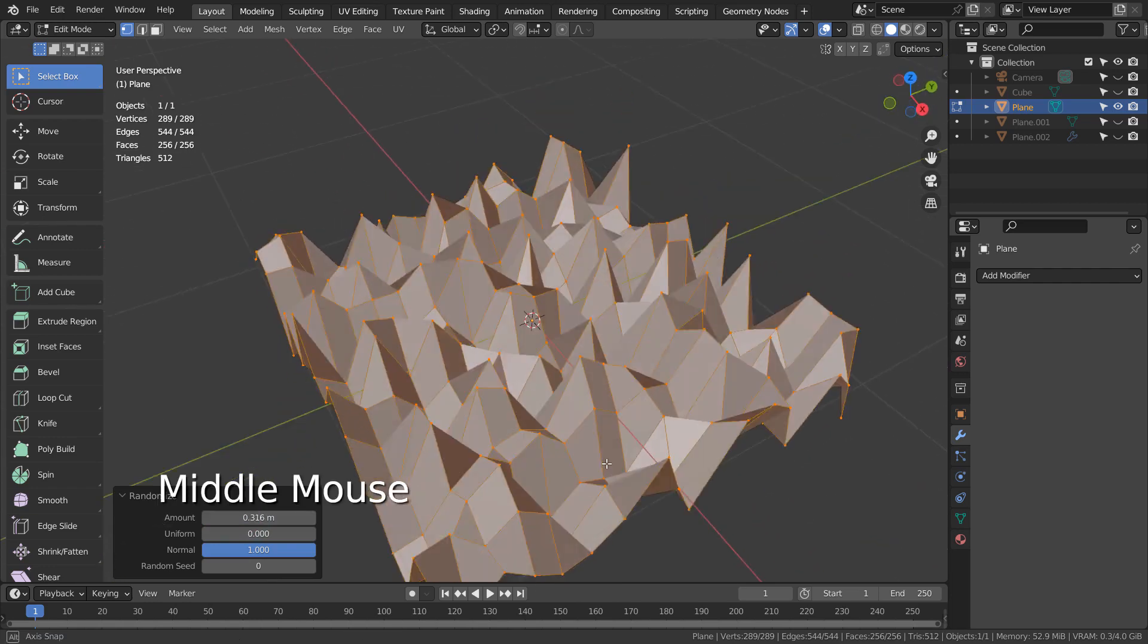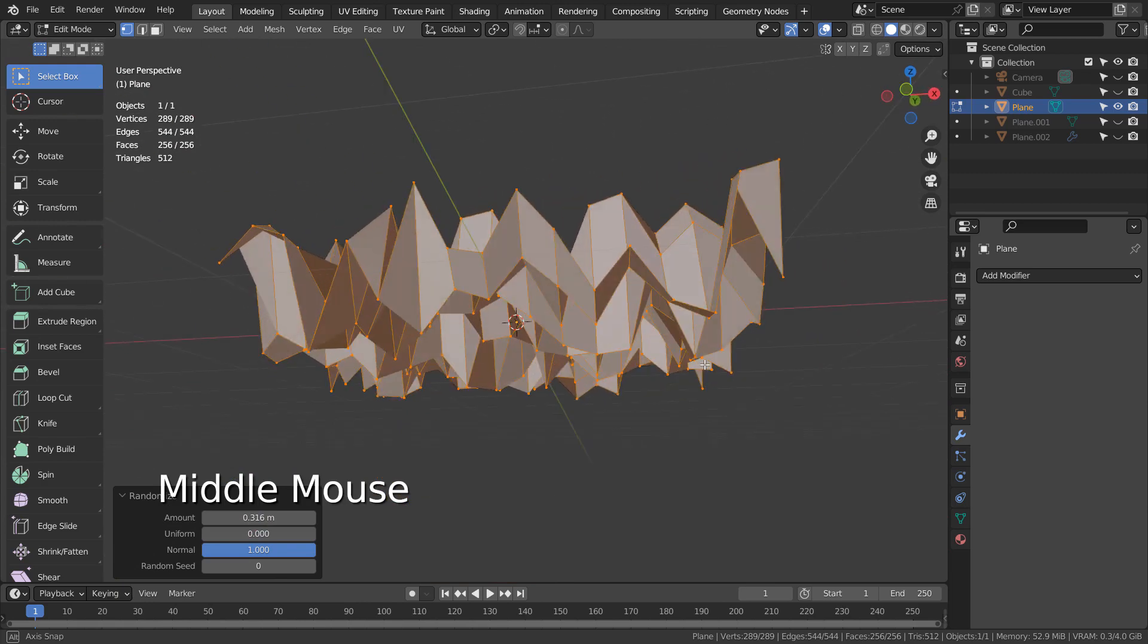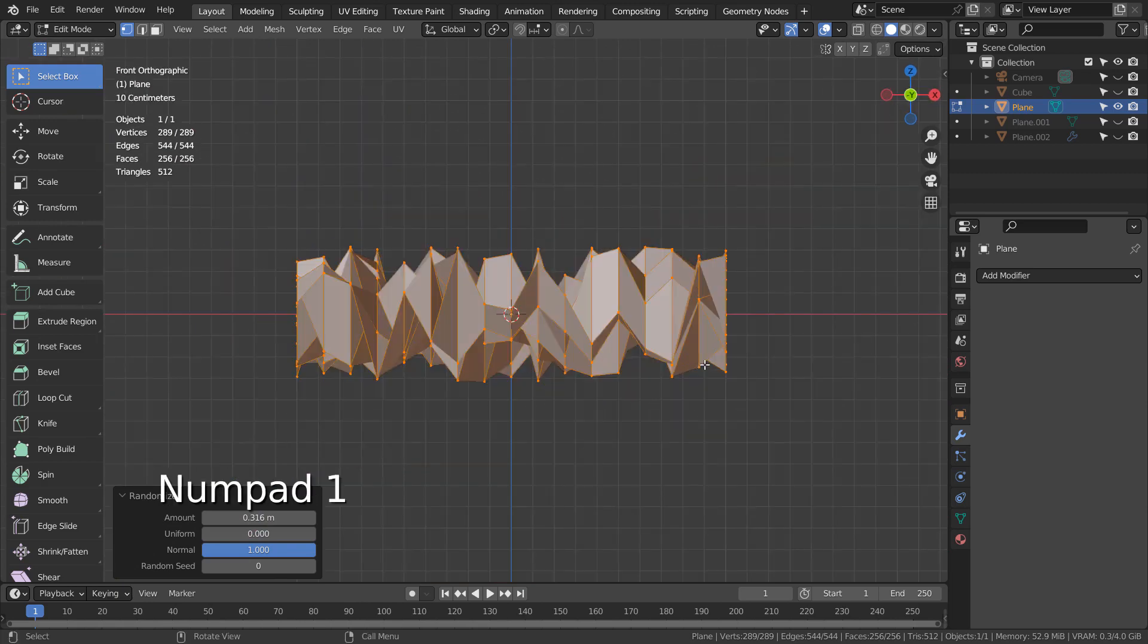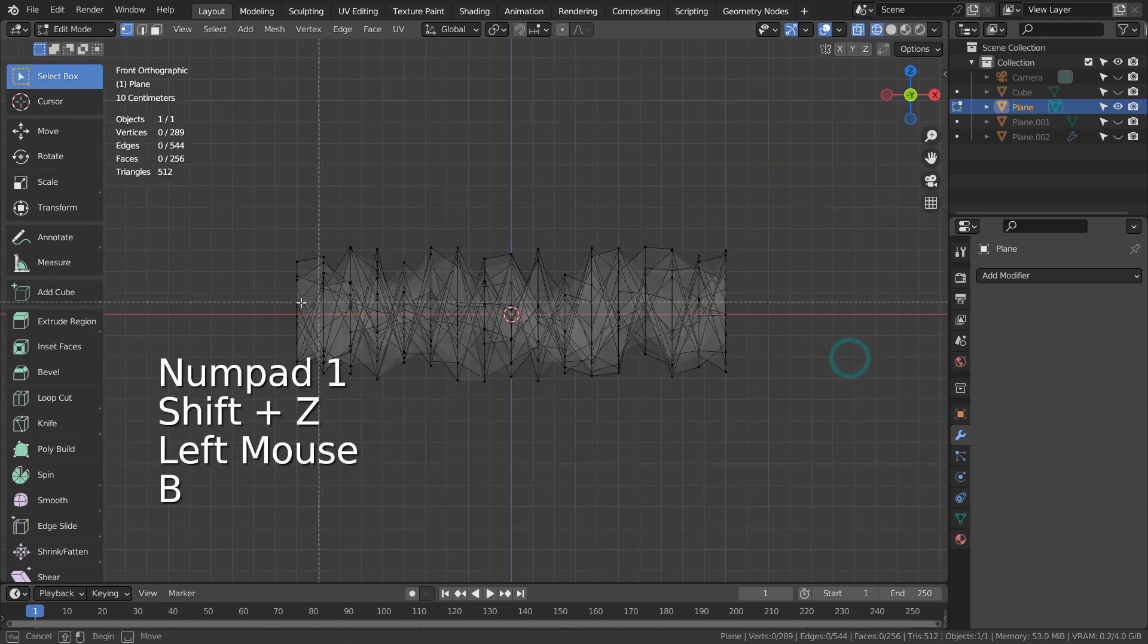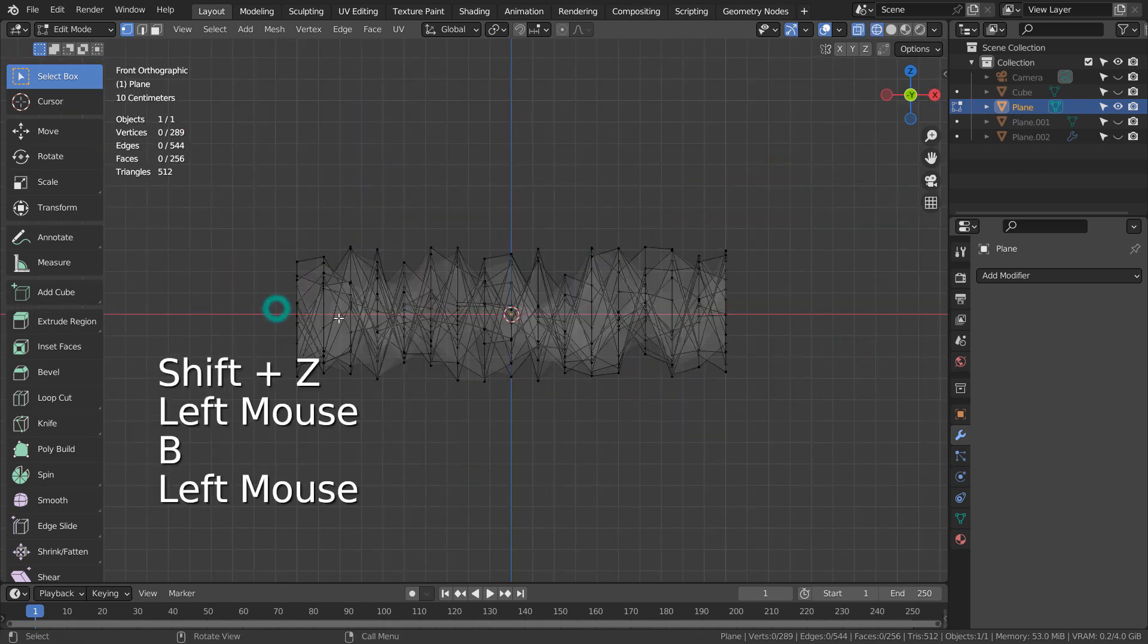To flatten up the lower vertices, we can box select them in edit mode and reset their Z positions to 0.